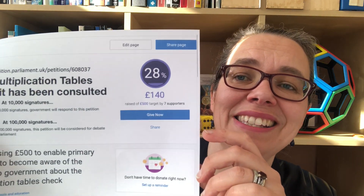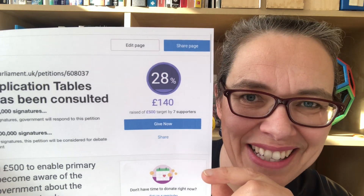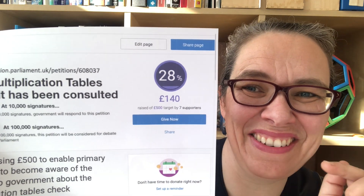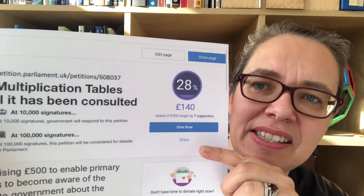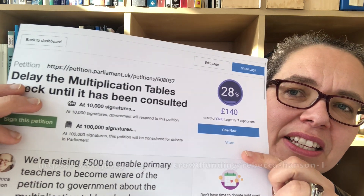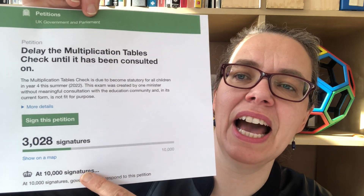I'm also asking teachers to sacrifice a cup of coffee somewhere and to donate the price of that cup of coffee to this JustGiving site, so that we can promote this petition on Facebook and other social media and hopefully get enough signatures requiring a formal response from Nadim Zahawi. And if we get more signatures — 100,000 — then we can get this debated in Parliament and hopefully rebuild consultation in the development of education policy.